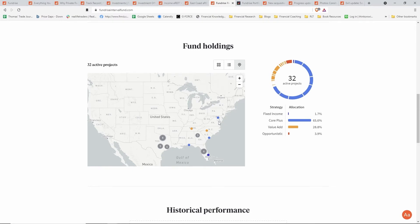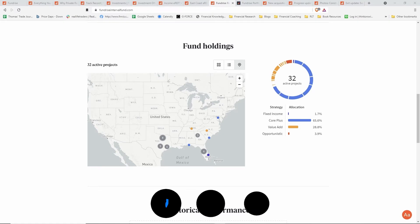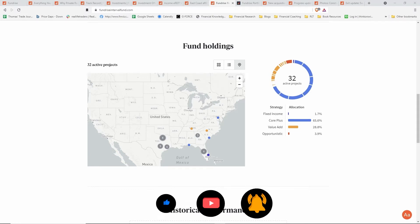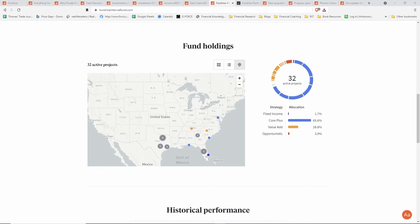This is another option that investors have with Fundrise. The current investment minimums for the interval fund are a thousand dollars, and follow-on investments are as low as the net asset value for one share. You are not buying in fractions of a share unless you're reinvesting the dividends.